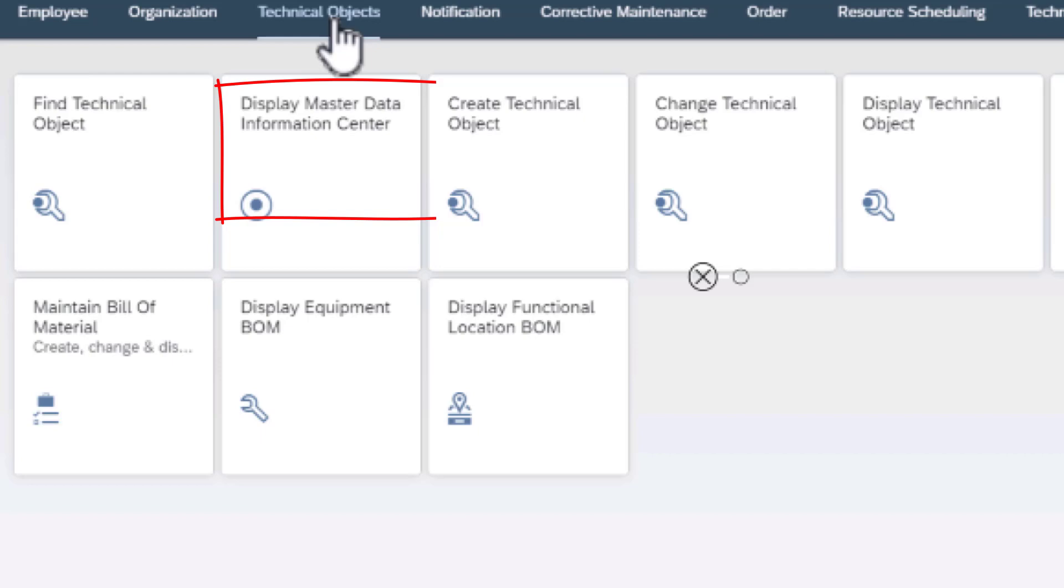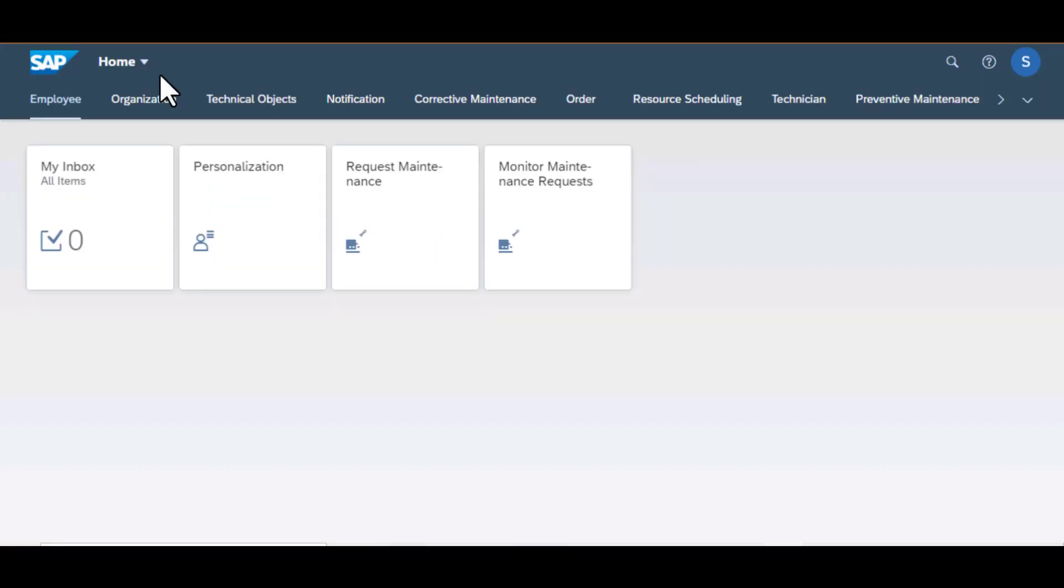We're also going to be looking at maintain bill of materials where we shall be seeing how to create new bill of materials and even looking up the information of a BOM.